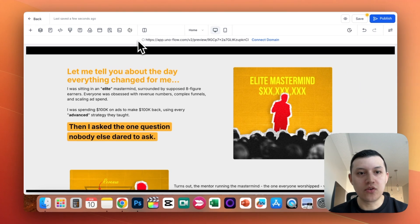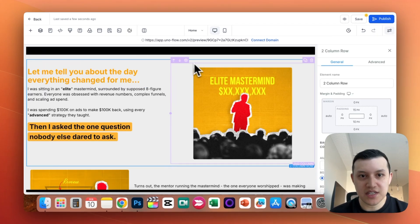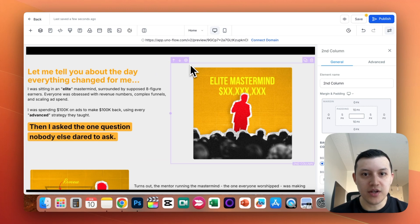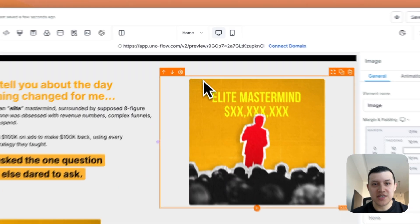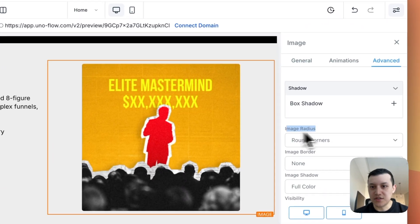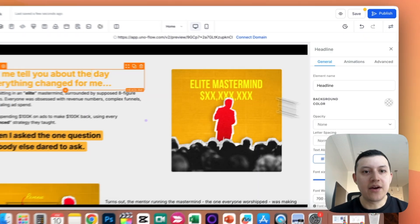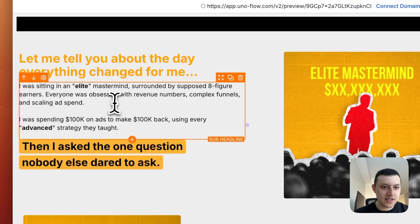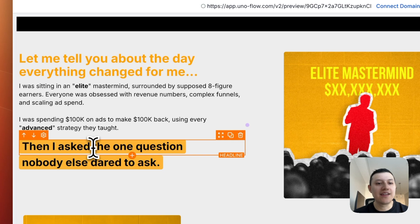To create this in Go High Level, the first thing is to create a section with two columns side by side. On one column, we have a photo. This photo has rounded edges — if you go to Advanced, you can change the radius to get rounded corners. On the other side, we have a clean headline, some copy text, and two highlighted sections.